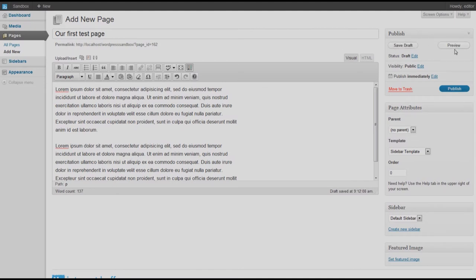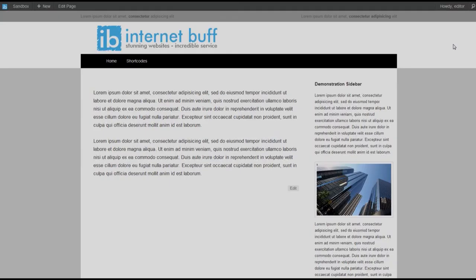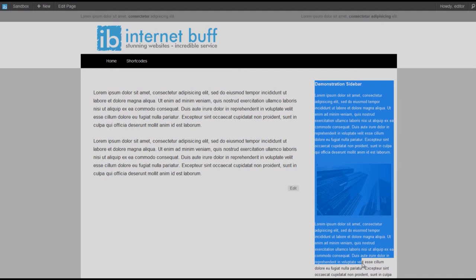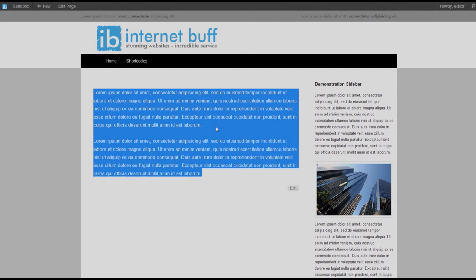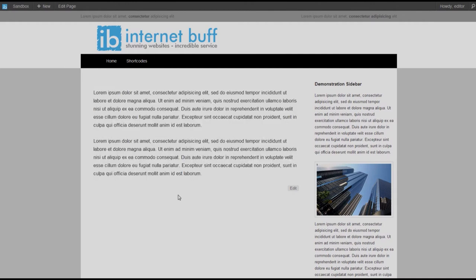On the right we have a publish button, which we will use later, and a preview button that allows us to look at the page before publishing. Clicking preview, you can see we have set up a simple template with a menu system and a sidebar to appreciate the layout, and here is the main content area with the text paragraphs added.